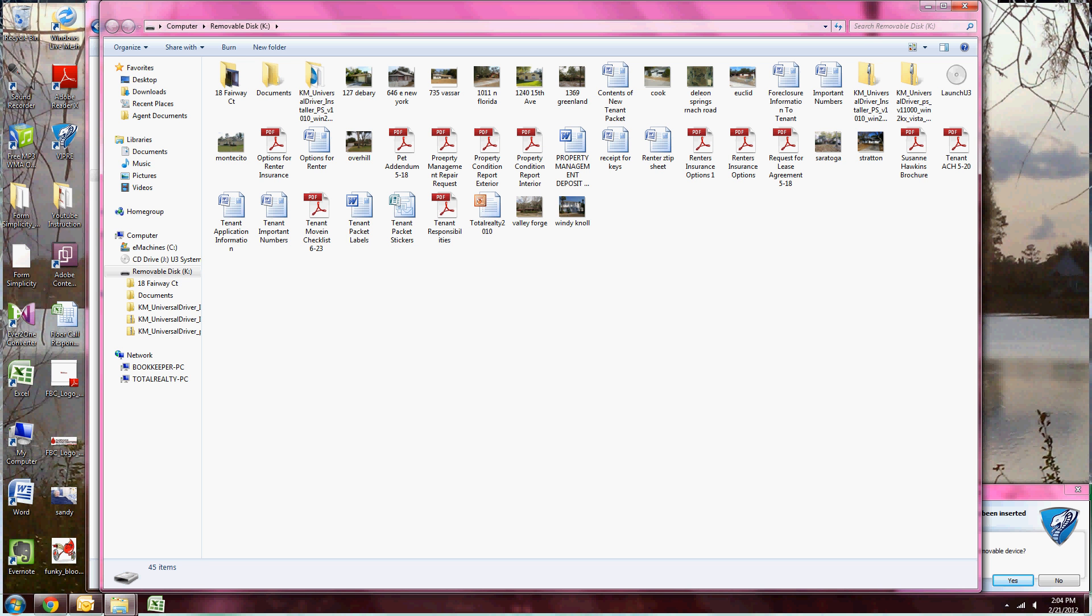Now that it's open, I'm going to select the pictures I'd like to copy. To do this, or to select more than one, I'm going to hold down Control on the keyboard the whole time I'm clicking the pictures.